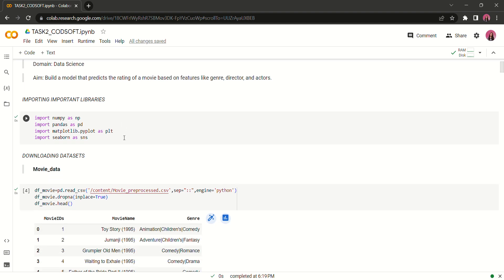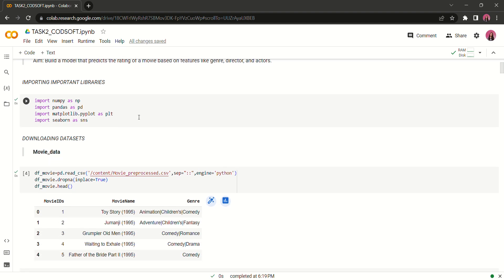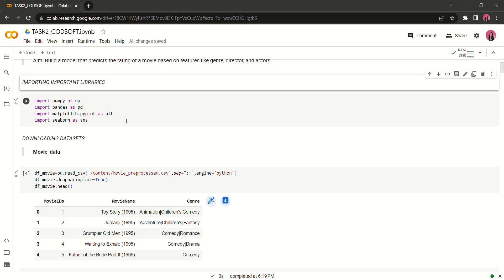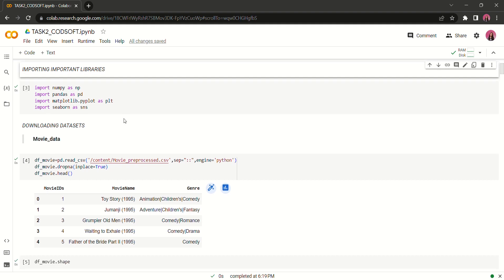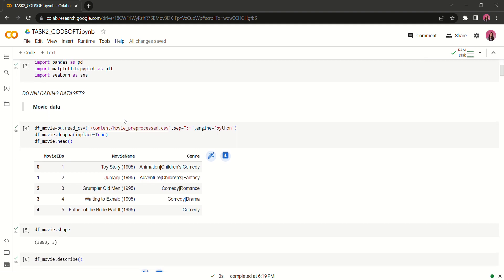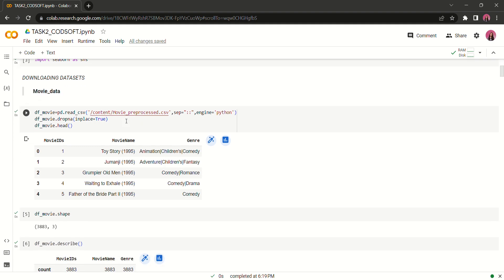So first of all let's import some of the important libraries. I have imported numpy, pandas, matplotlib and seaborn. Now let's download the data set. The data set is here in three formats: movie, rating and users.